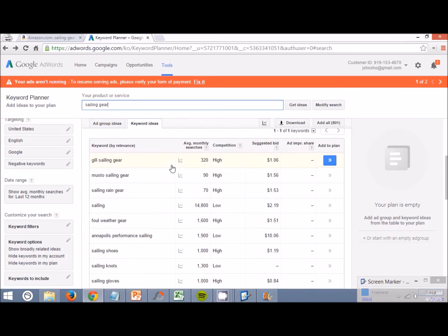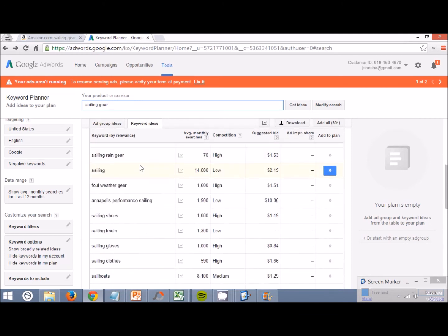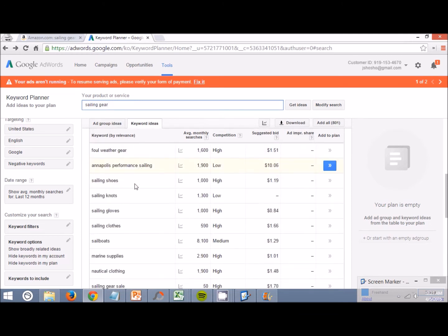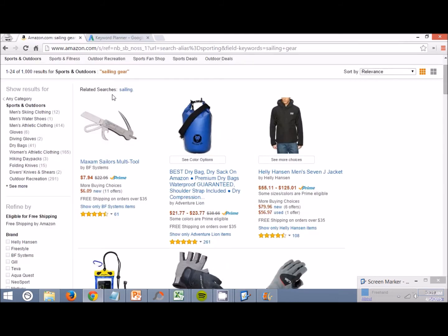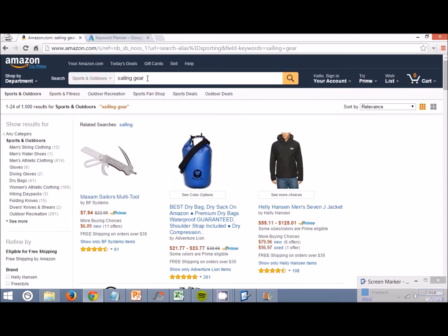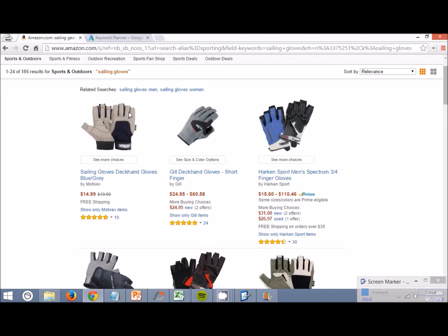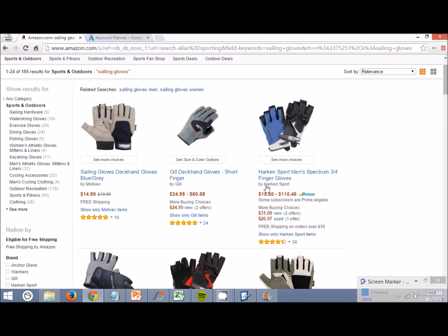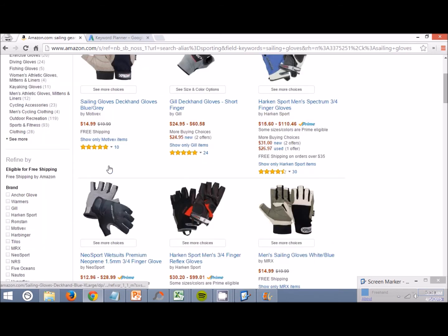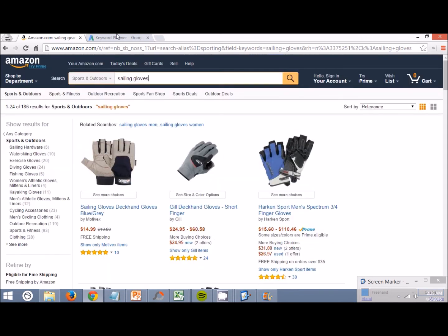Sailing shoes, sailing gloves, right here, sailing gloves. This is a perfect idea. Sailing gloves, look at this. We could get sailing gloves outsourced to China and made in China and we could sell our own brand of sailing gloves if we wanted to. That's a good idea.